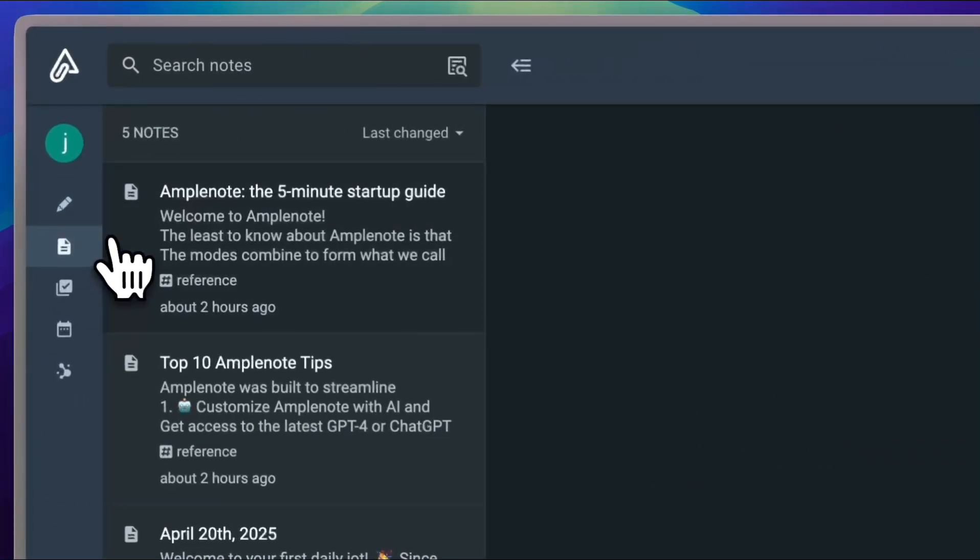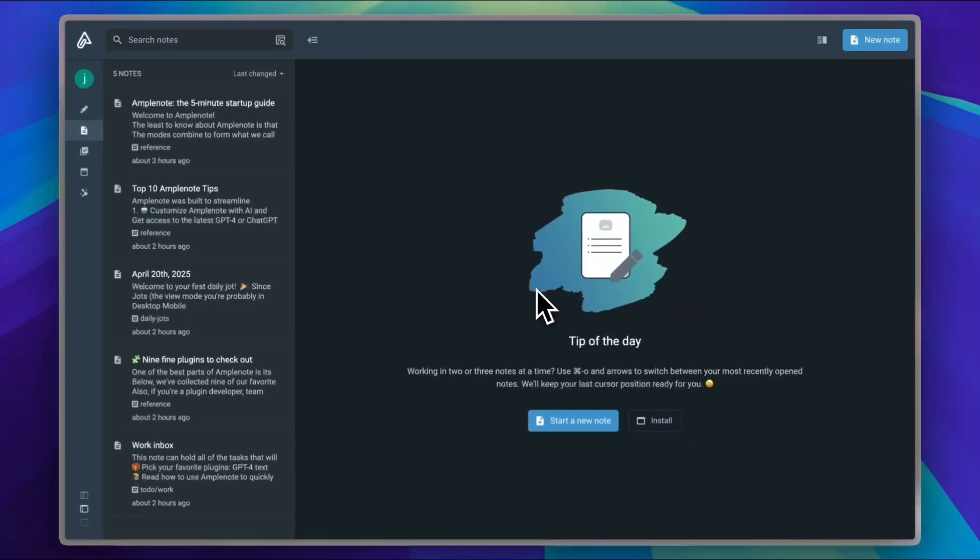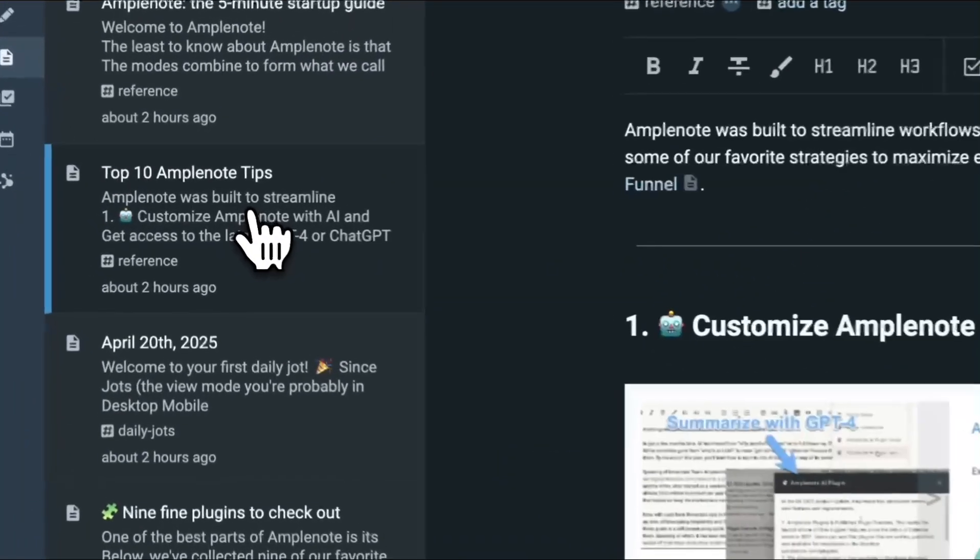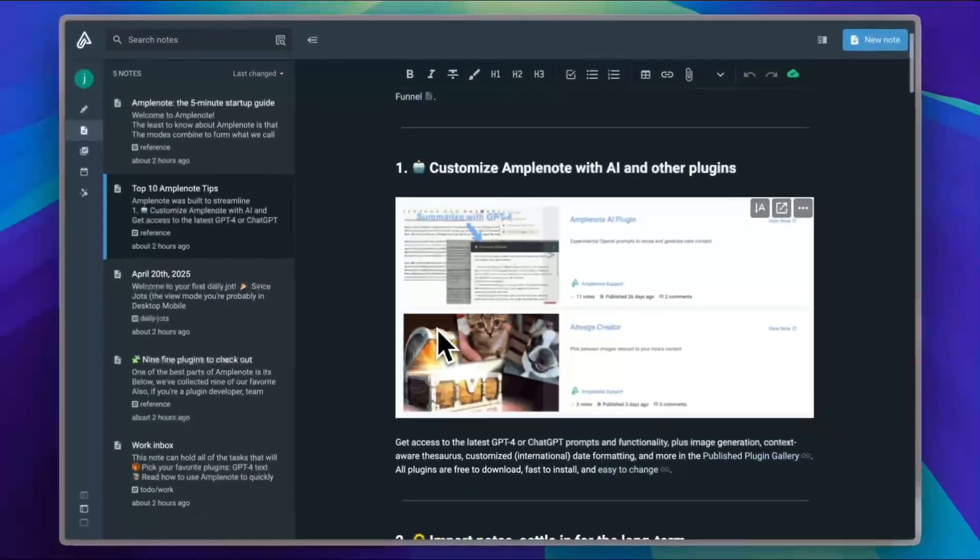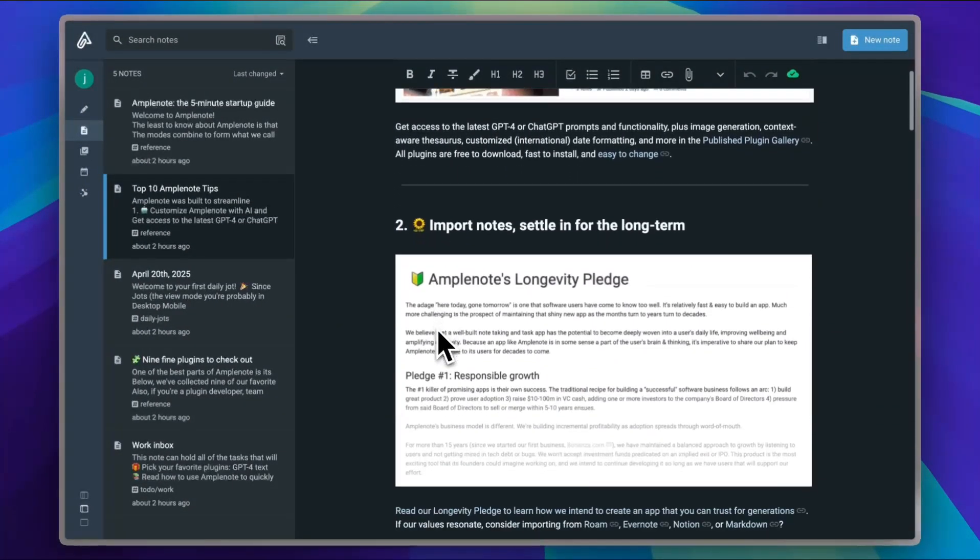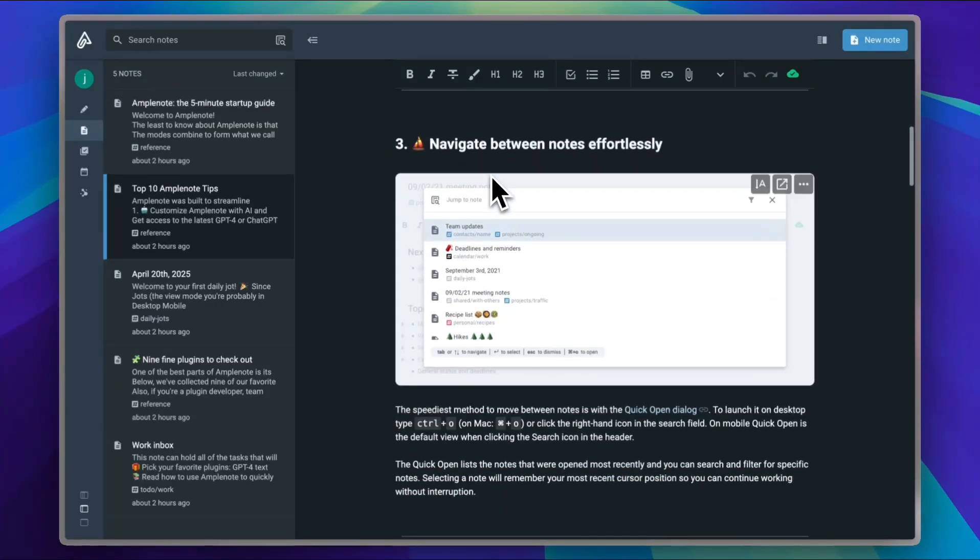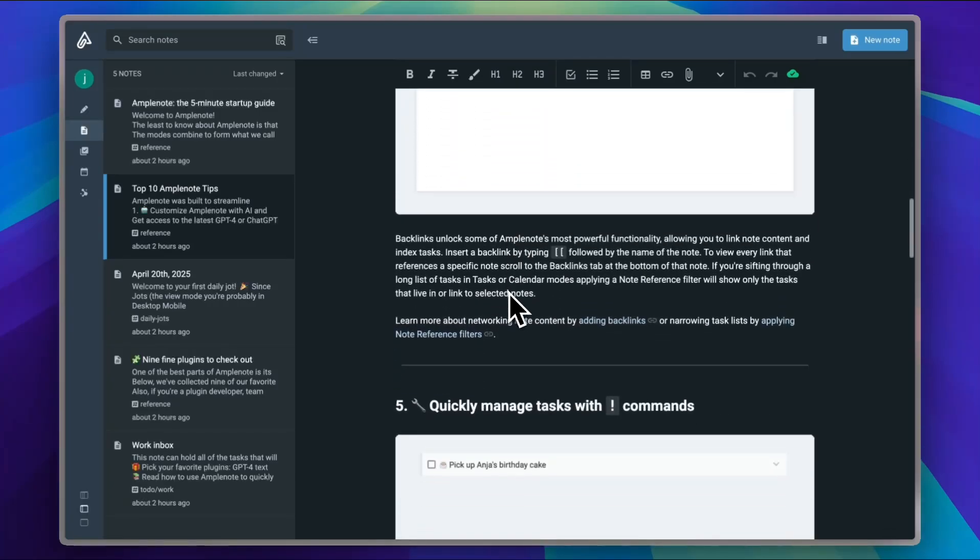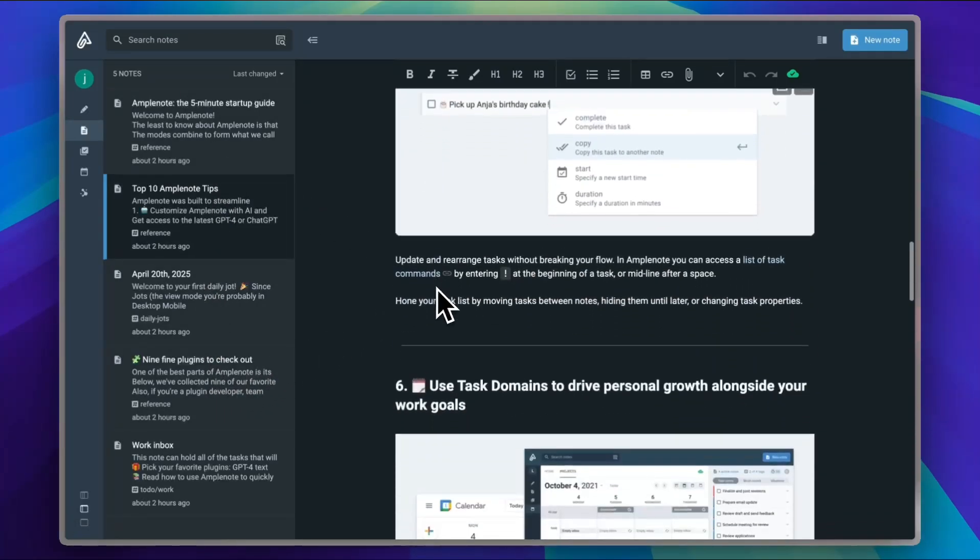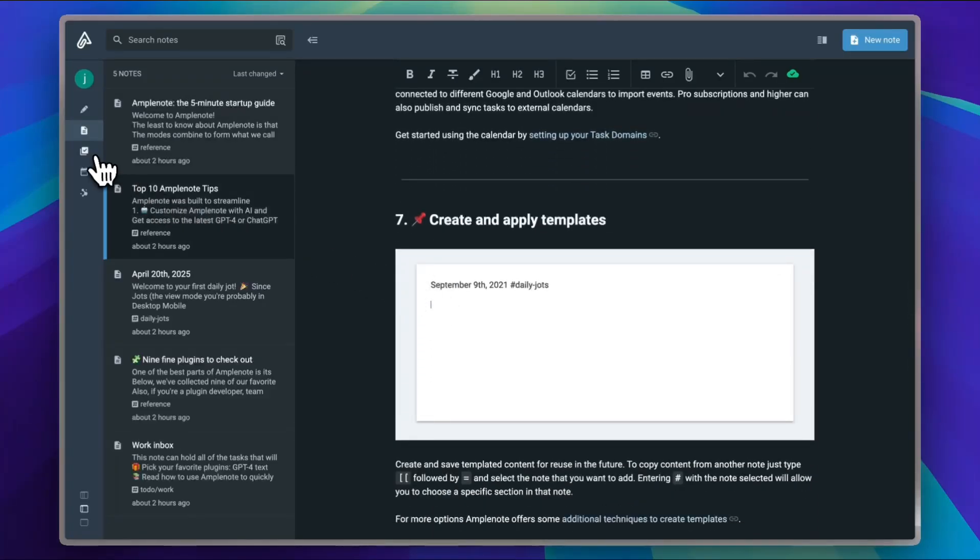In the notes section, you can create a new note or view the sample notes that are available by default from Amplenote that showcase the power of the notes tools. You can add photos, you can add items to the notes. In these five sample notes, they'll show you the power of the notes section.